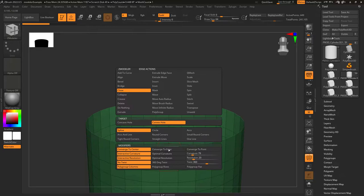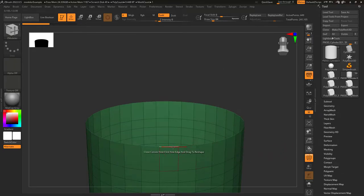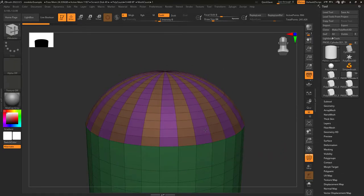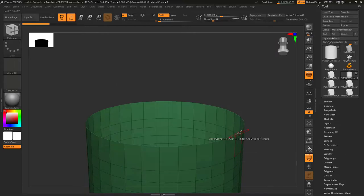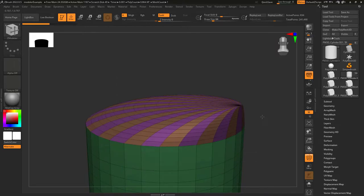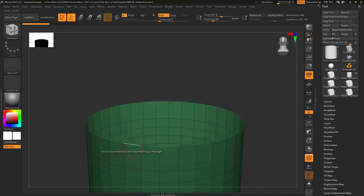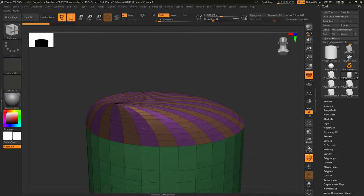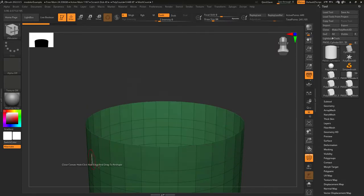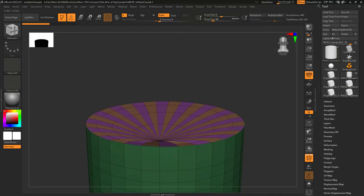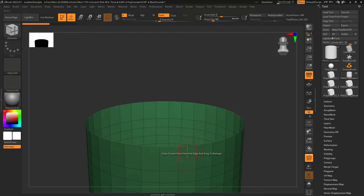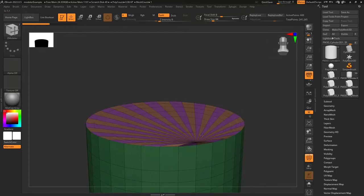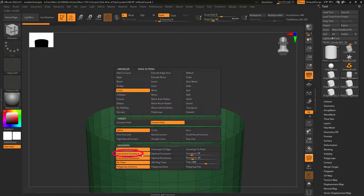Now let's take a look at the modifiers. Converge at center means the whole thing closes at a point in the middle. Converge to edge means the peak of the hole is positioned in the middle of the edge you clicked on. And converge to point means the peak of the hole is positioned closest to the point of the edge you clicked on.